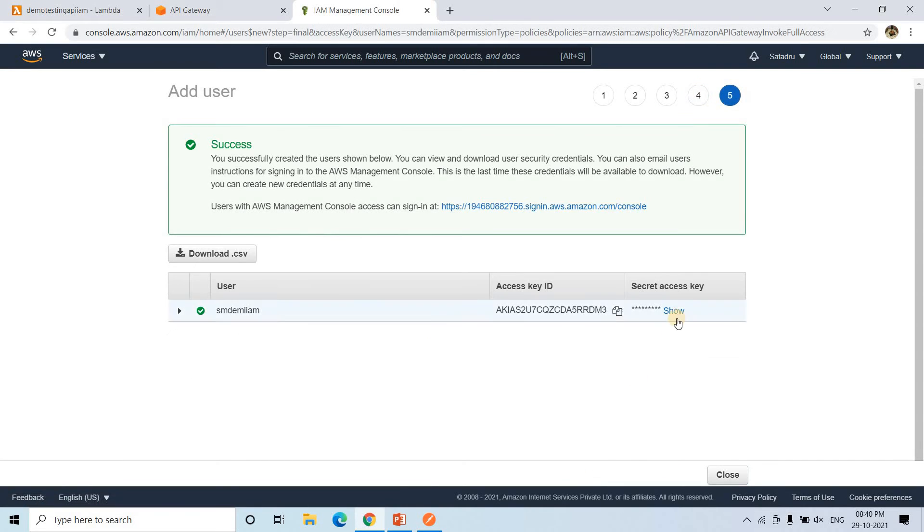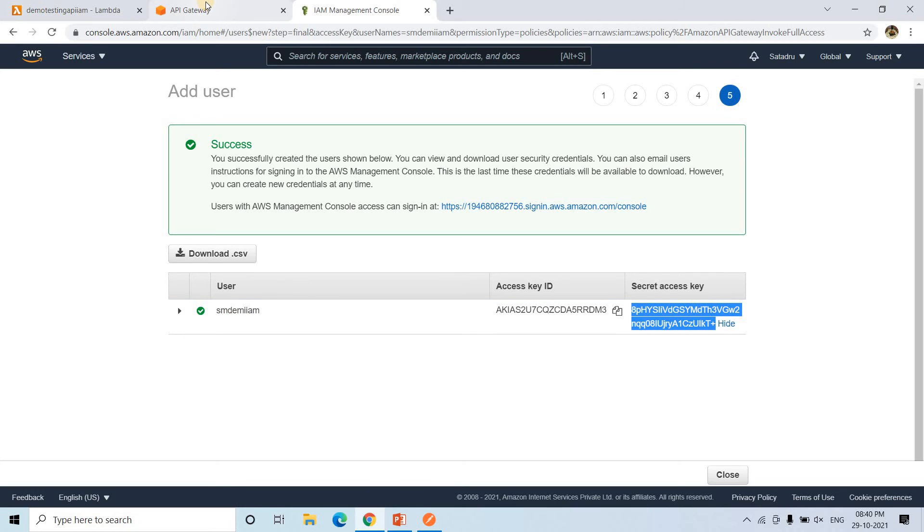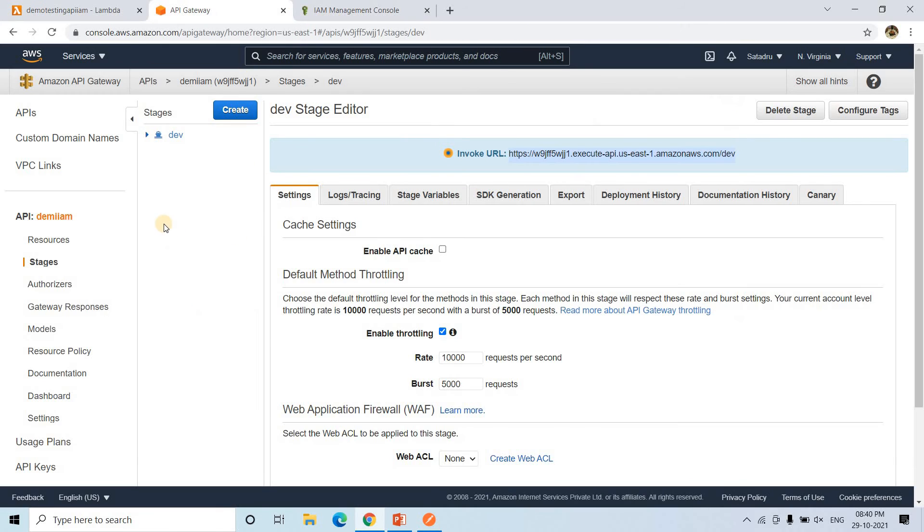Here my user is created. If I go to show, here it is clearly showing secret access key and AWS key. I will come to this. But we have not attached this particular user with our AWS API Gateway authentication. So for that, I will go to API Gateway.